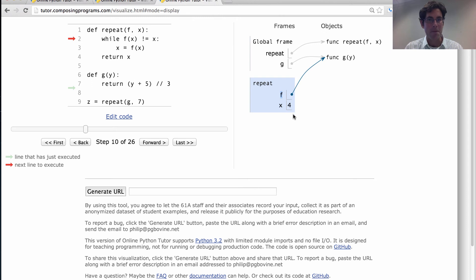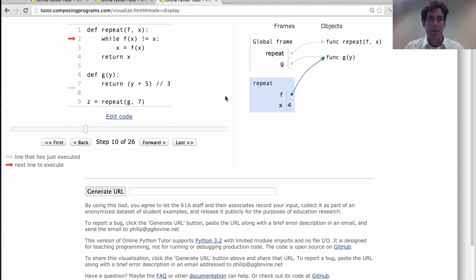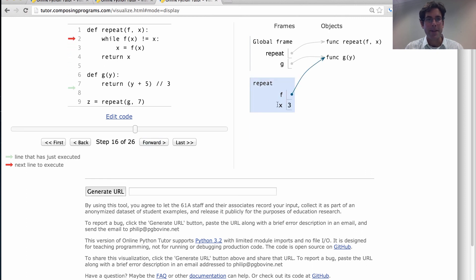Okay, so x is now 4. It used to be 7. We repeat the process calling f, which is a name for the g function, on the number 4 this time. We get a return value of 3. 3 is not the same as 4. So we rebind x to 3, which is f of x.